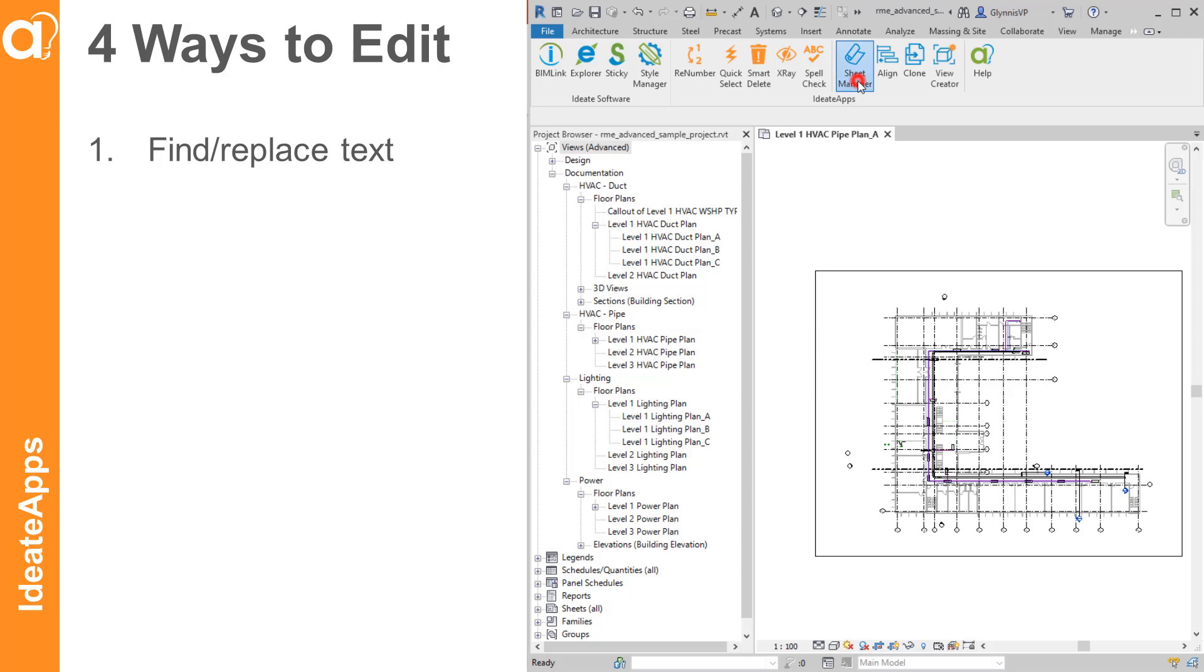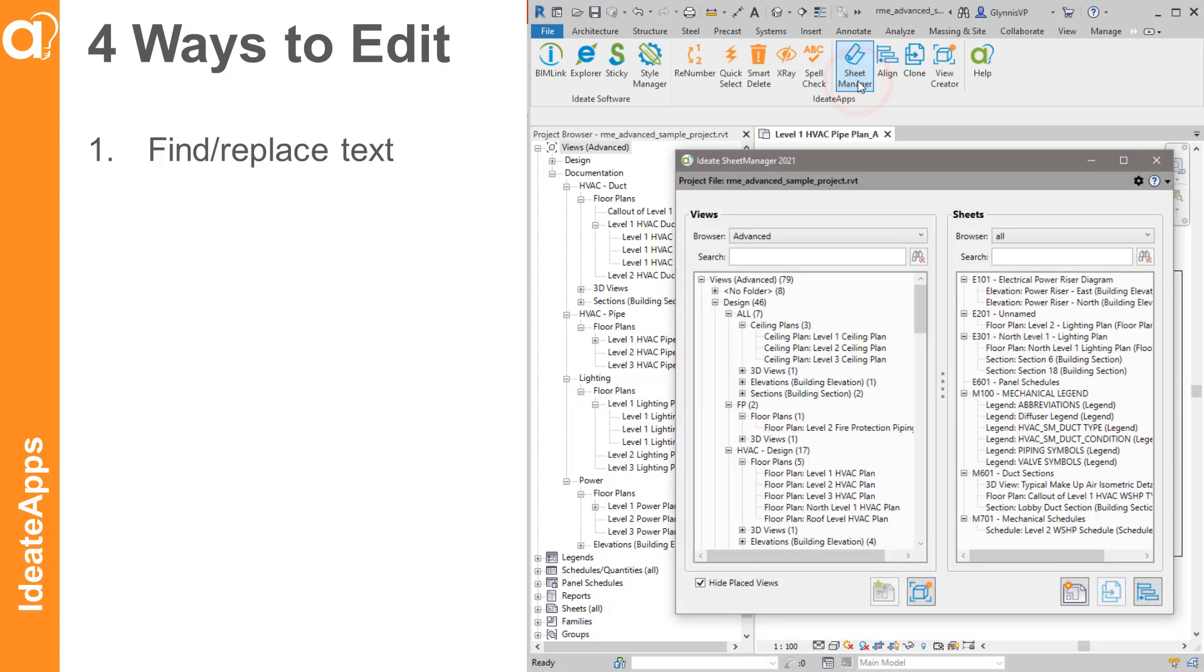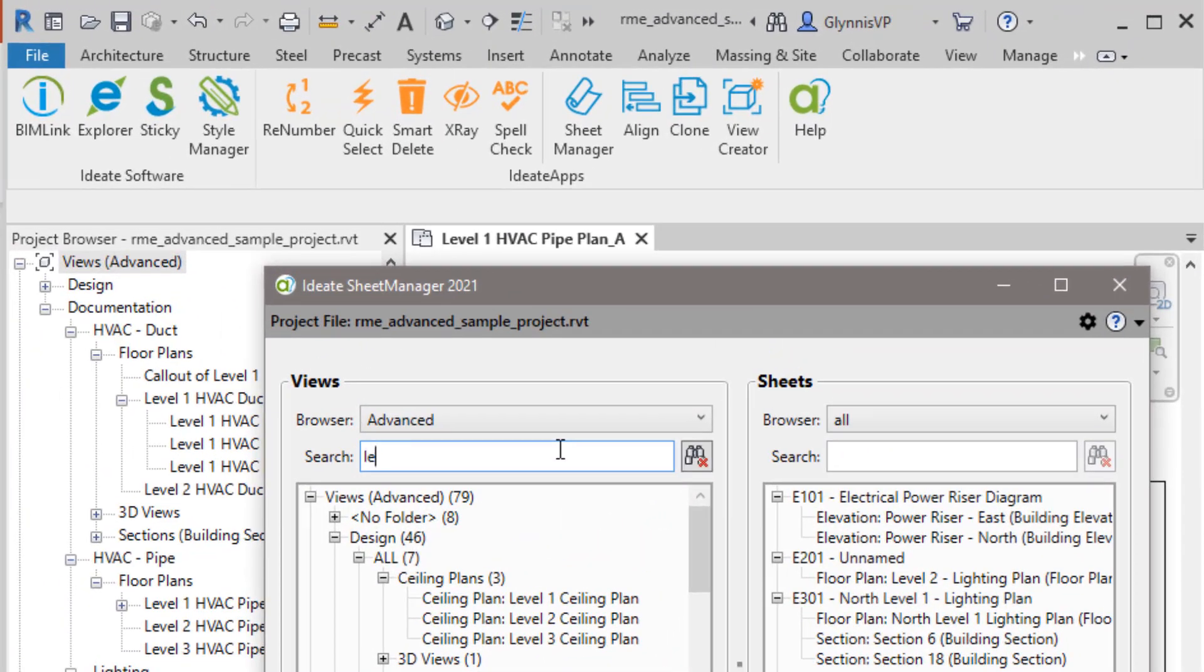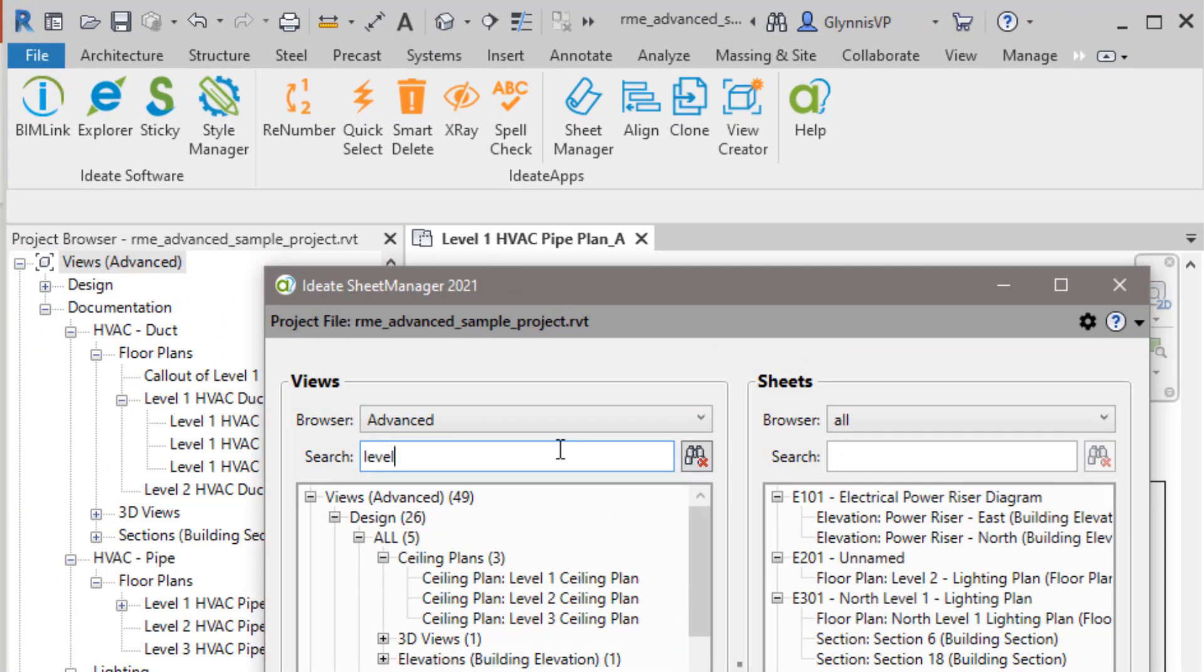With Sheet Manager, which is part of Ideate Apps, we can quickly find any views or sheets we want by using keyword searches. So here, for example, I'm going to look for all the views that have both level and plan.